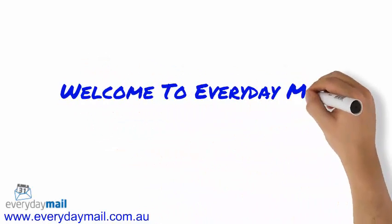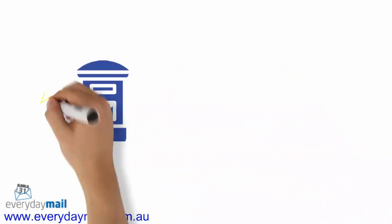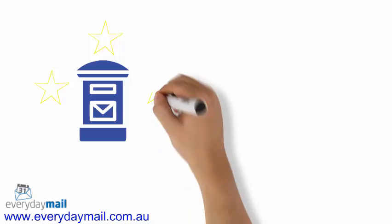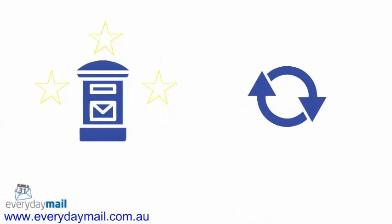Welcome to Everyday Mail. Whether you're looking to get a PO Box for your business for the first time, or simply looking to renew your existing one, one of the natural questions you'll be asking is how much is this going to cost your business?